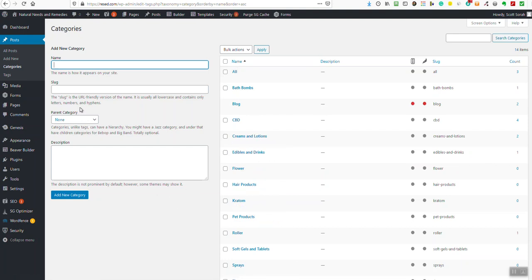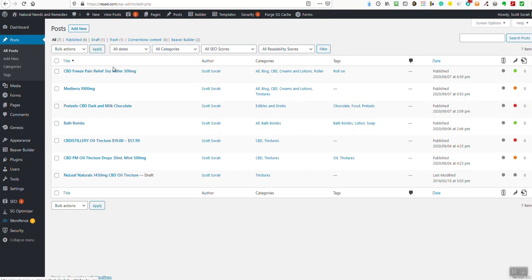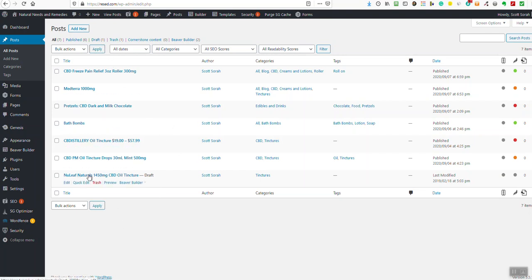The reason this matters is because when you go to all posts or add new — let's take a quick moment to look at all posts created so far. We don't have very many: we've got seven posts, six are published and one is in draft mode. We'll deal with that a little bit later.